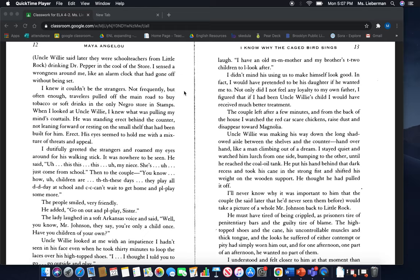I knew it couldn't be the strangers. Not frequently, but often enough, travelers pulled off the main road to buy tobacco or soft drinks in the only Negro store in Stamps. When I looked at Uncle Willie, I knew what was pulling my mind's coattails. He was standing erect behind the counter, not leaning forward or resting on the small shelf that had been built for him. Erect. His eyes seemed to hold me with a mixture of threats and appeal. I dutifully greeted the strangers and roamed my eyes around for his walking stick. It was nowhere to be seen.